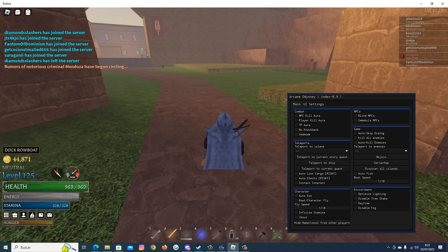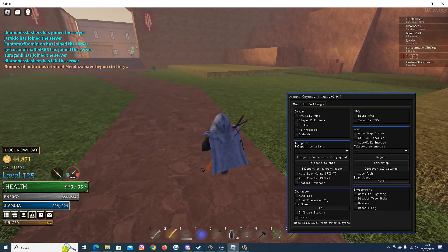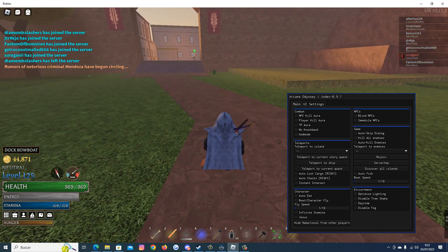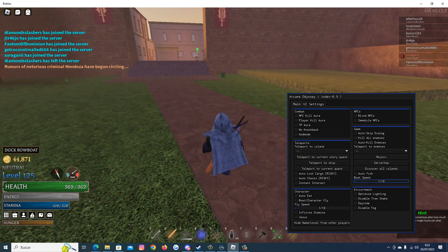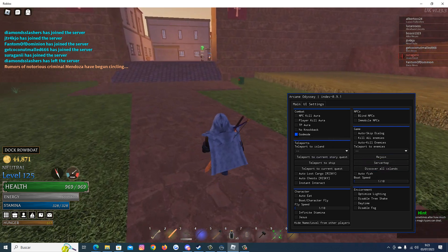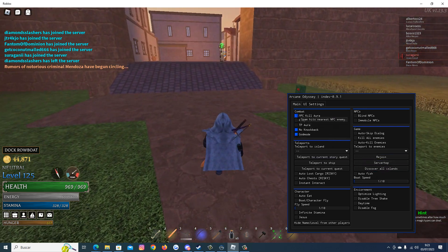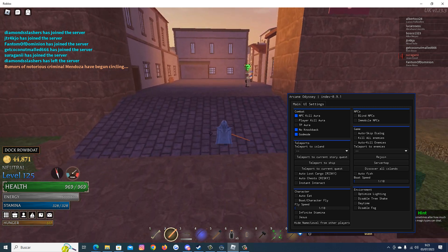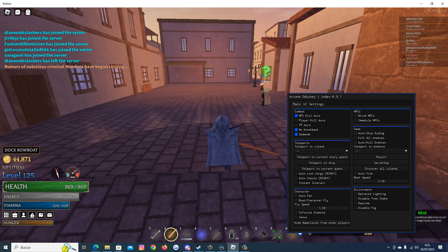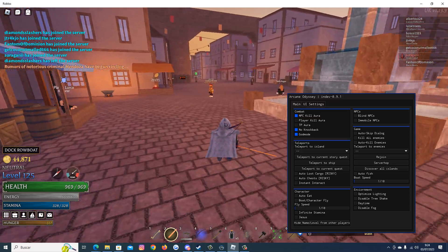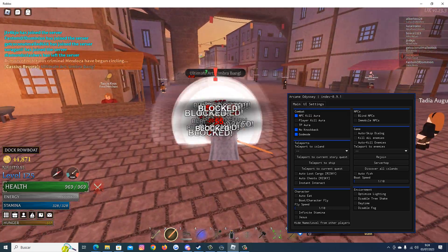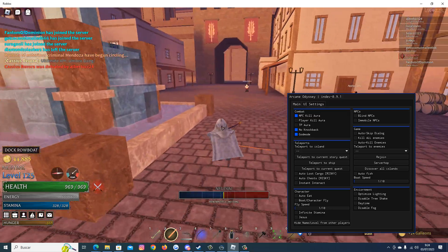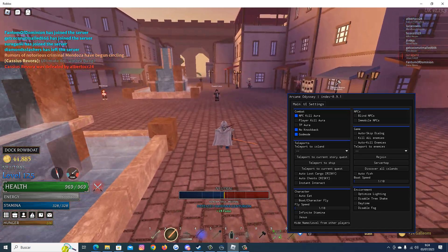As we can see the Auto-Eat feature works fine. Now let's try the God Mode, Hold On, No Knockback, NPC Kill Aura. Let's try to kill one of these enemies here. It has to beat this one. And as you can see it works fine.